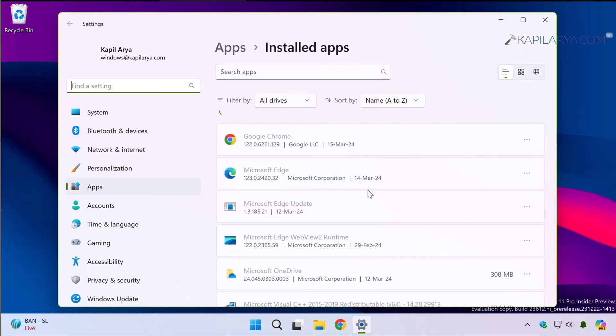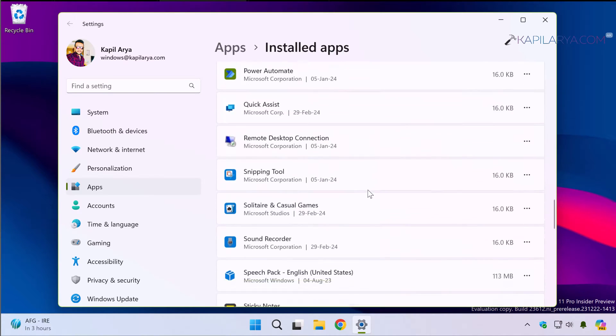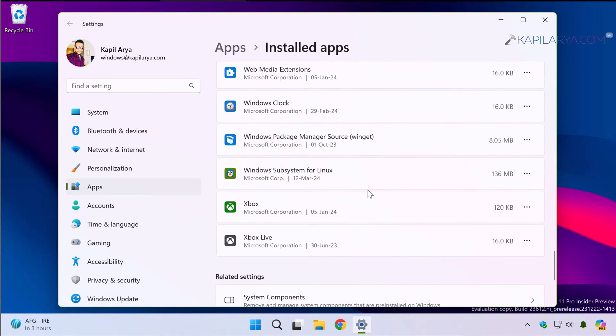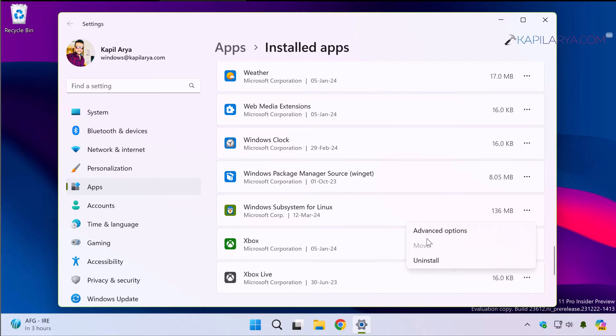Simply scroll down in that list and locate Windows Subsystem for Linux. Click on three dots next to it and select uninstall. Uninstall.